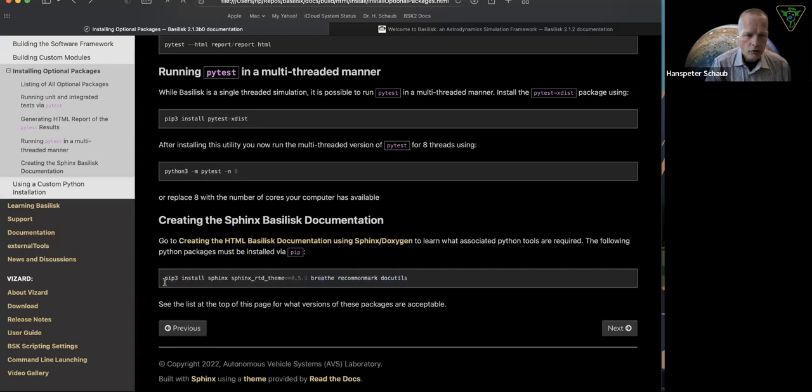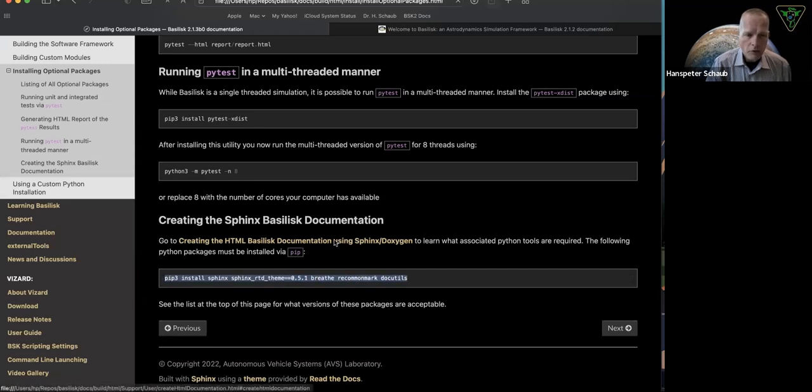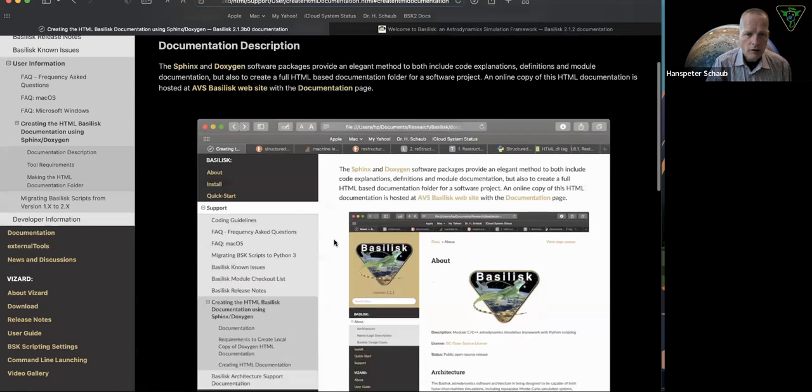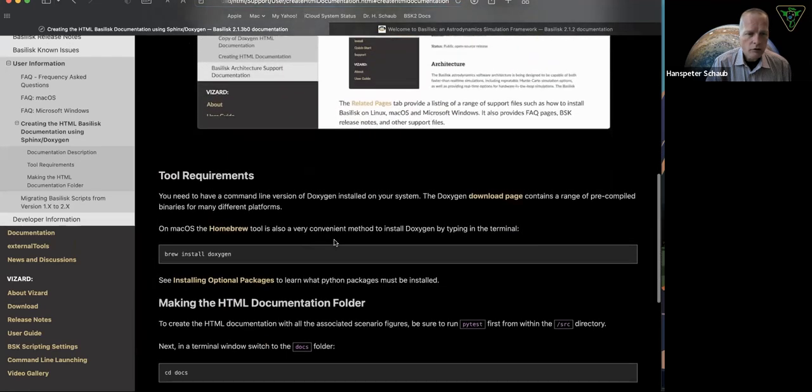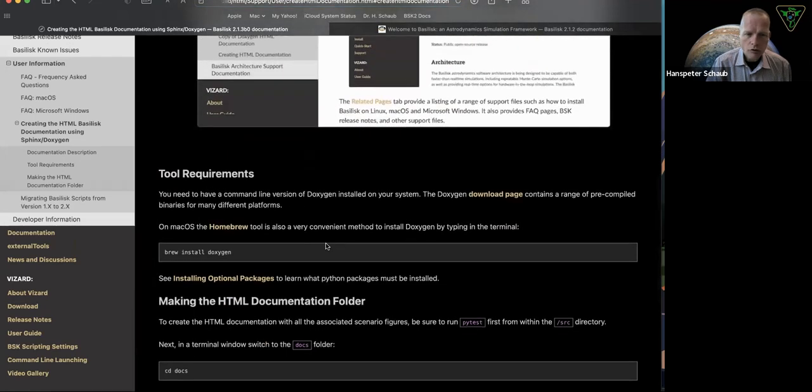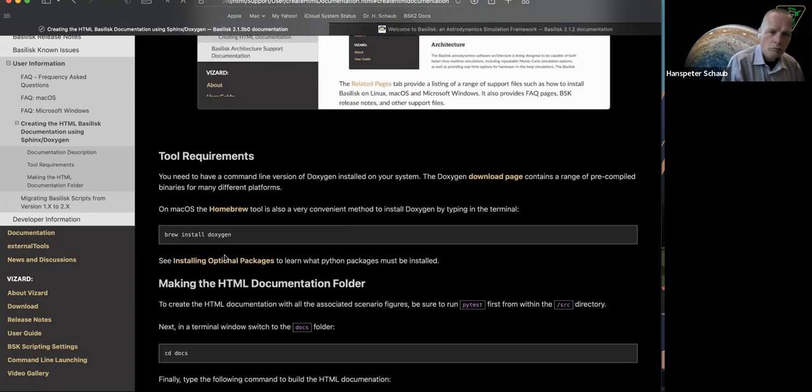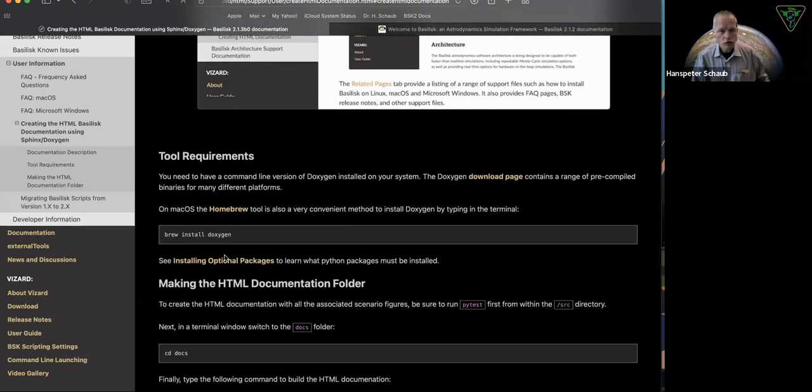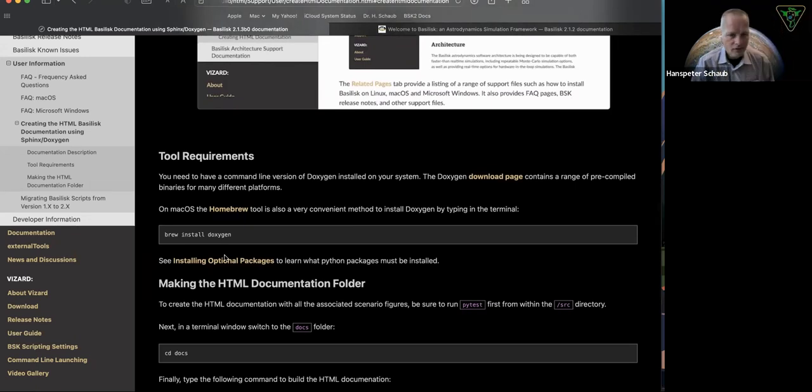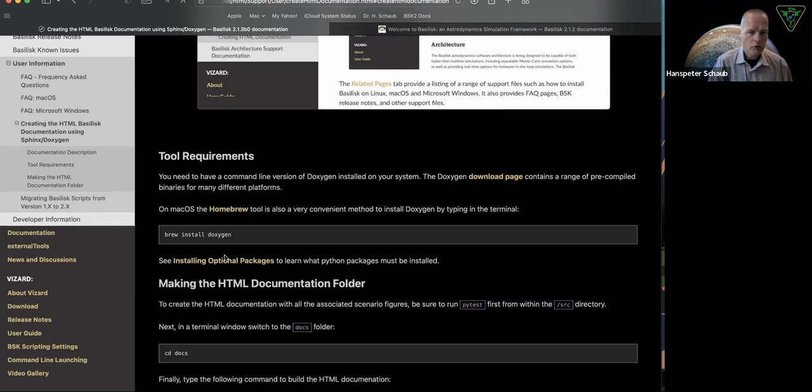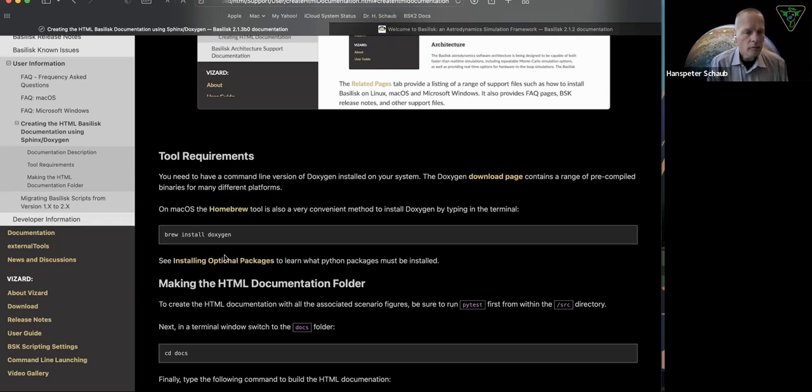Once you've installed all the packages, then you'd be good to go, at least from the Python perspective. There is still, we use Doxygen. Doxygen is a program that helps go through the C code and pull out definitions for variables, classes, methods, and it puts it into the HTML documentation, which is very handy. But you have to install that separately.